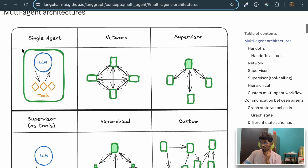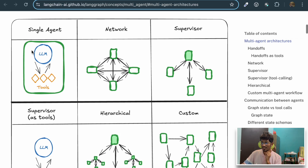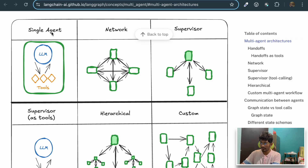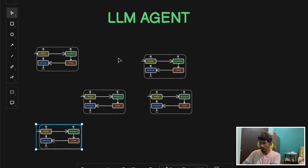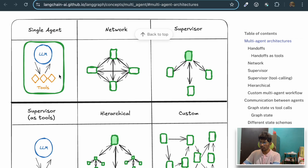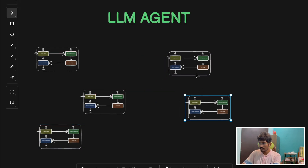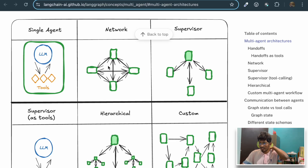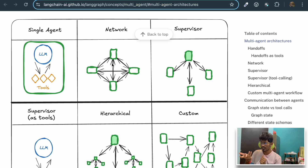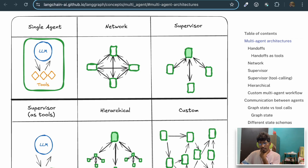Let's see the different kinds of multi-agent architecture people are using. The first is the single agent, which you already saw in the previous video — you have a bunch of tools available, make a tool call, and generate output. The second is the network architecture, where agents communicate with each other. Each green box you see here represents an agent, and in the network architecture each agent communicates with the others, exchanges outputs, and generates the final output accordingly. It is quite a complex architecture.